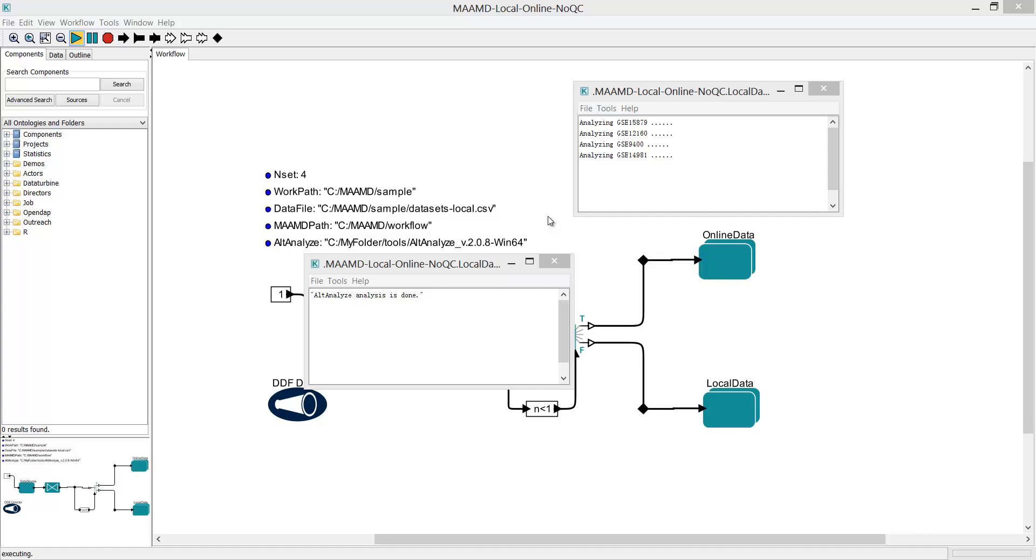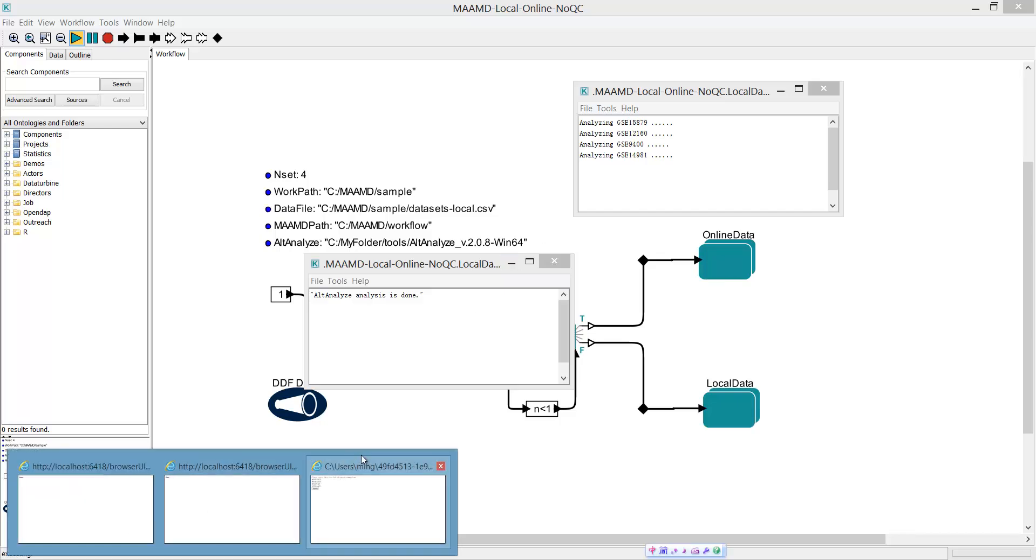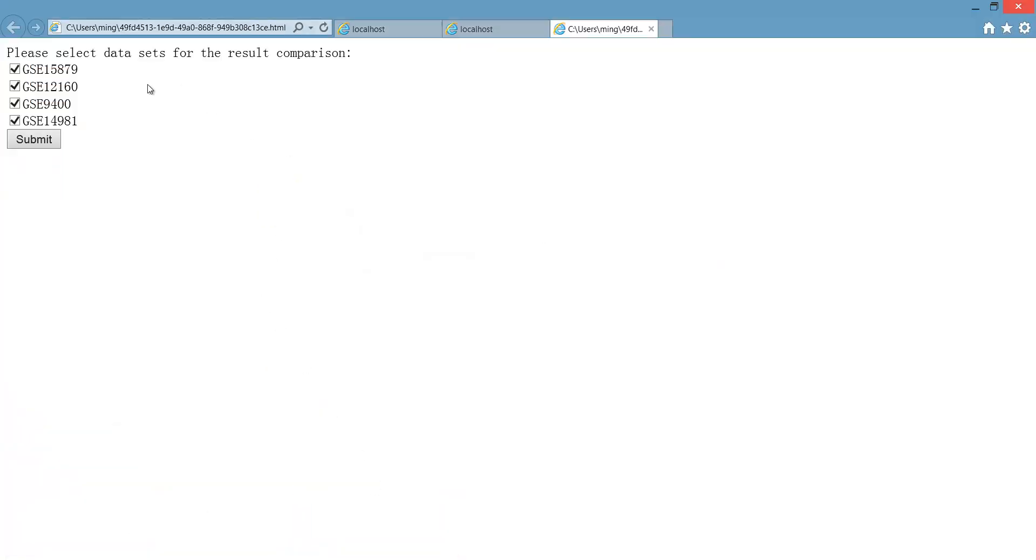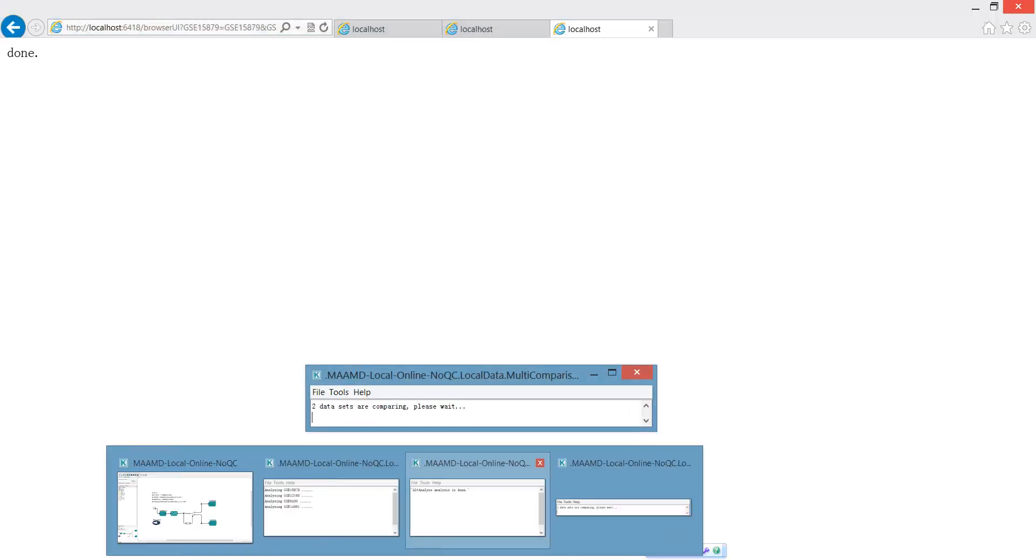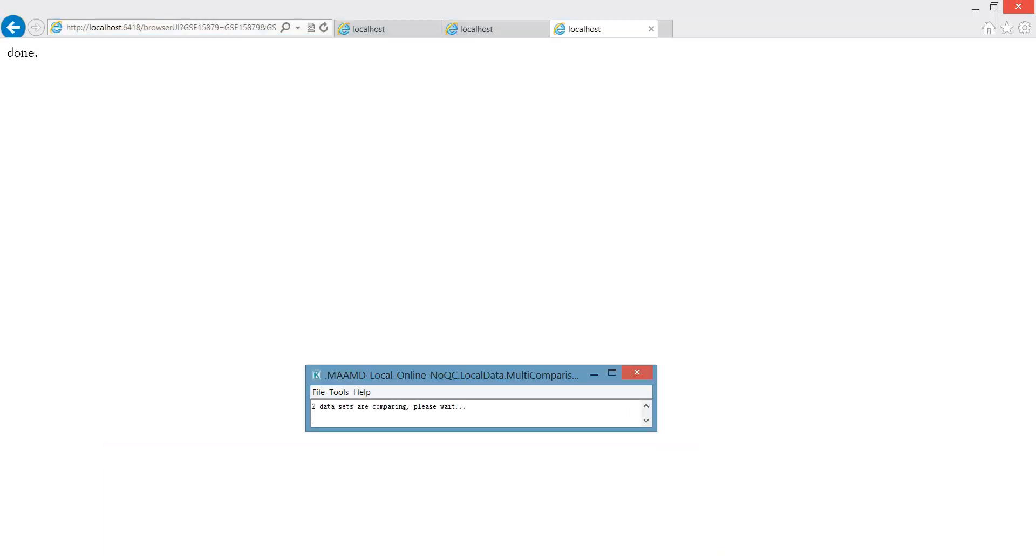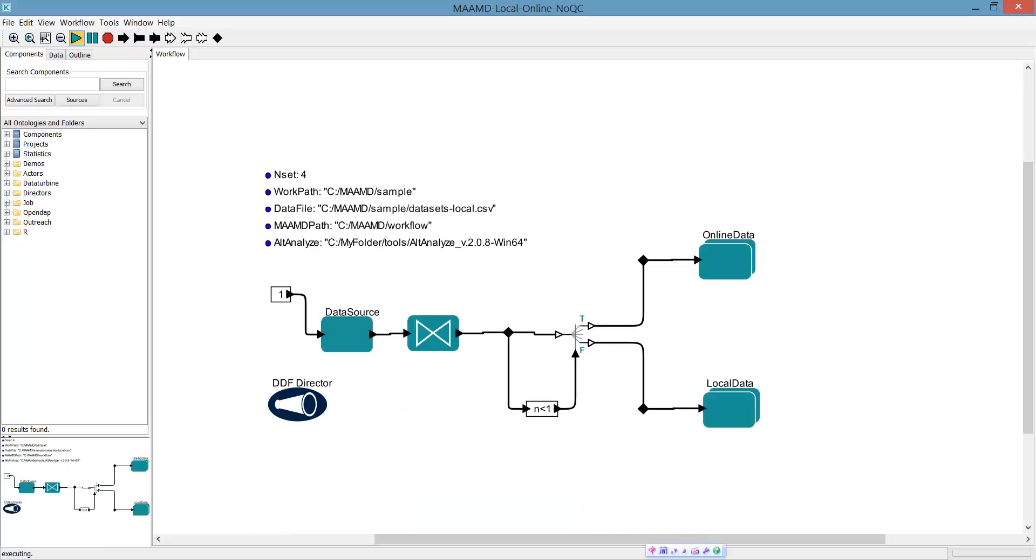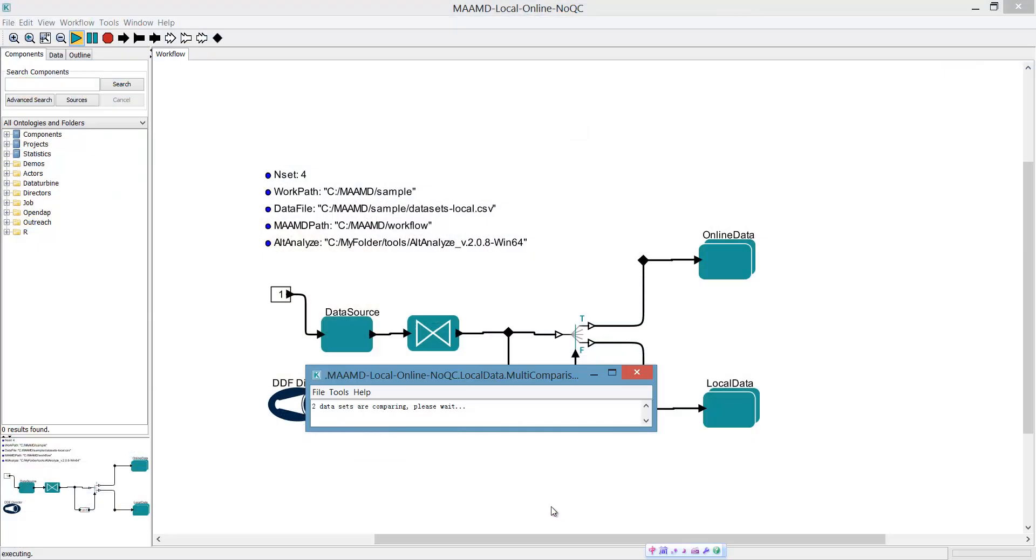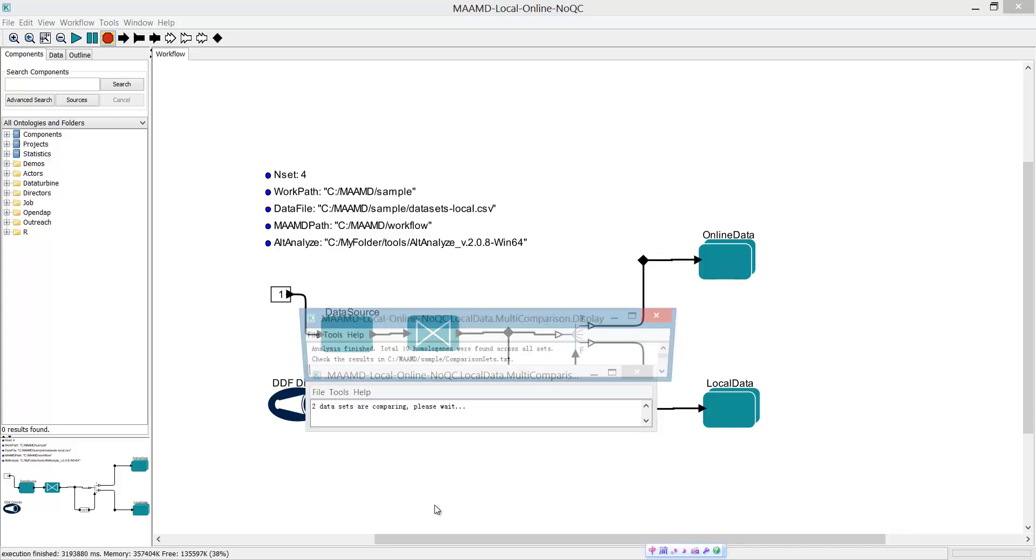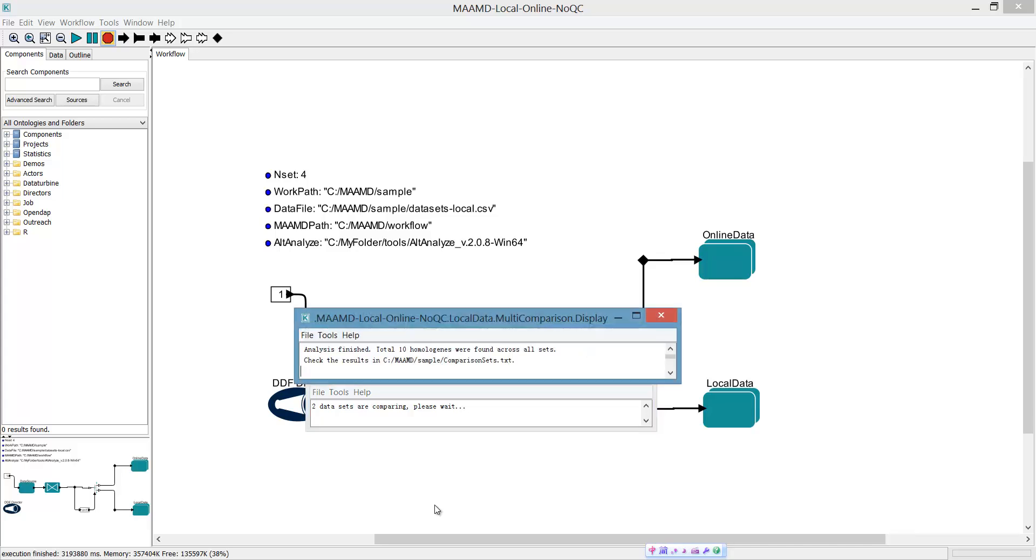Now you can switch to inter-dataset analysis to identify the conserved genes between datasets. Once you finish the inter-dataset analysis, a dialog will show how many genes you have found between the datasets and where the results are stored.